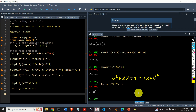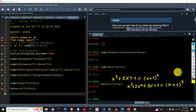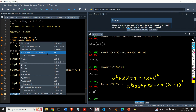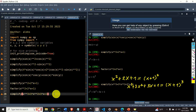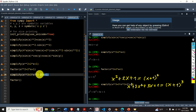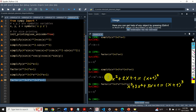You can also factorize expressions such as this one: x³ + 3x² + 3x + 1 equals (x+1)³. Let's first try simplify — nothing happens as expected. Now let's try factor(x**3 + 3*x**2 + 3*x + 1) and here it is — (x+1)³. Perfect.